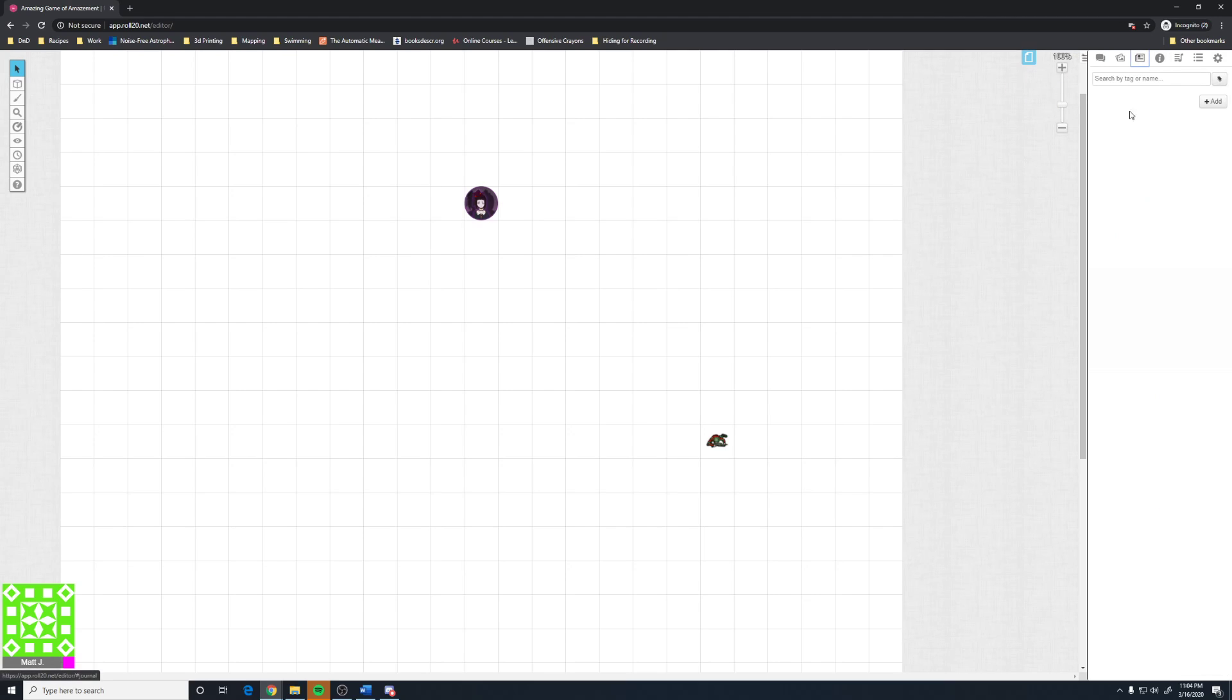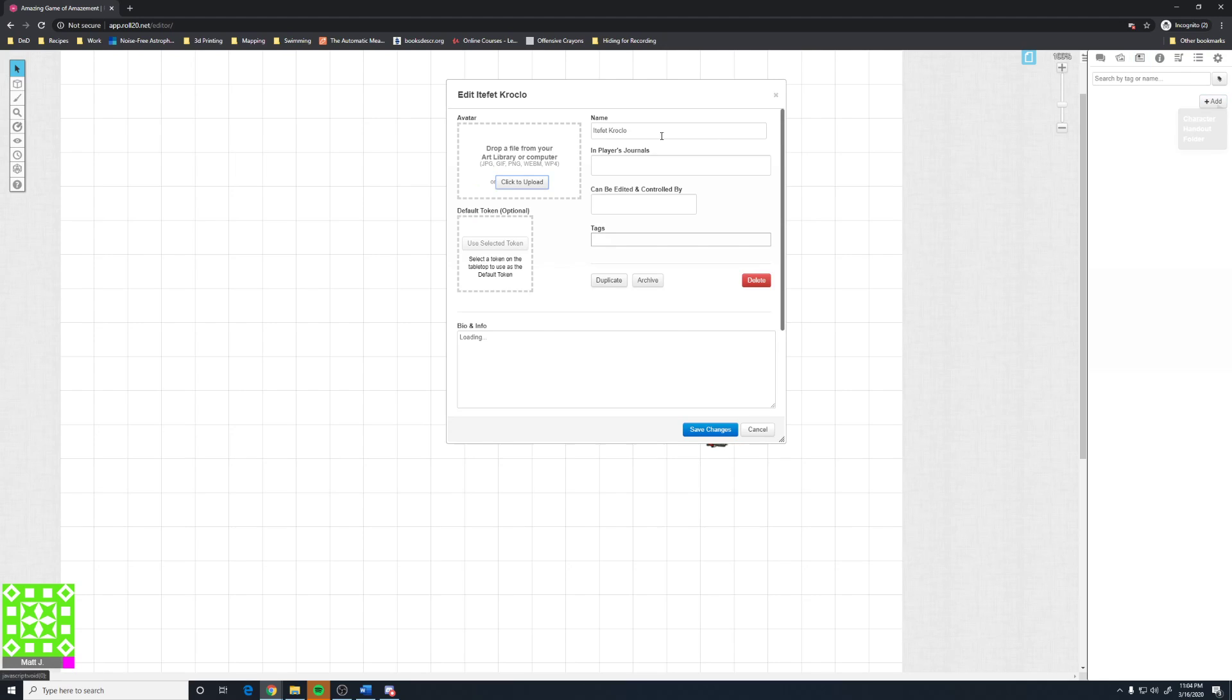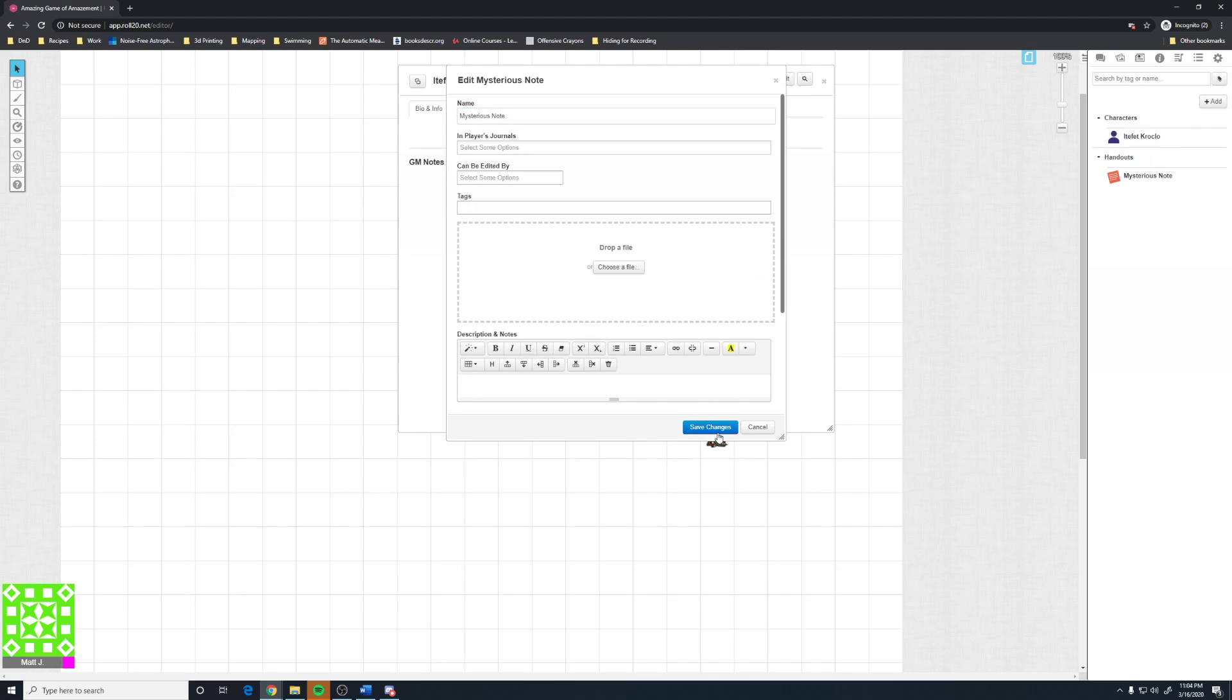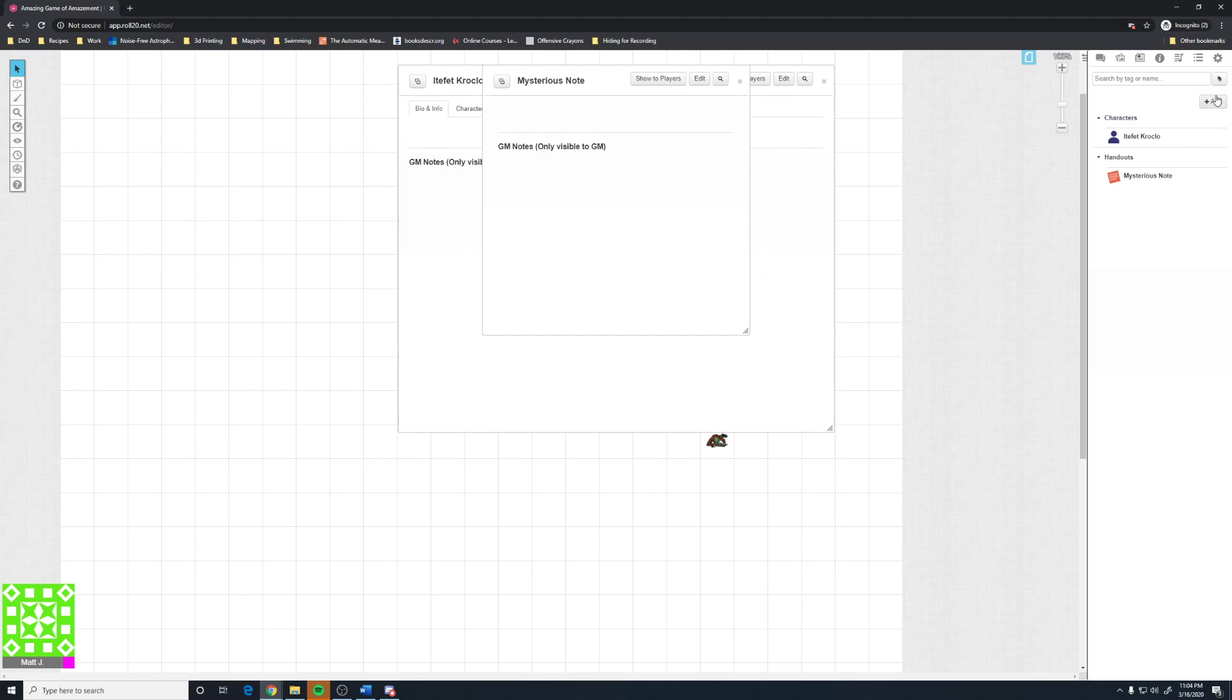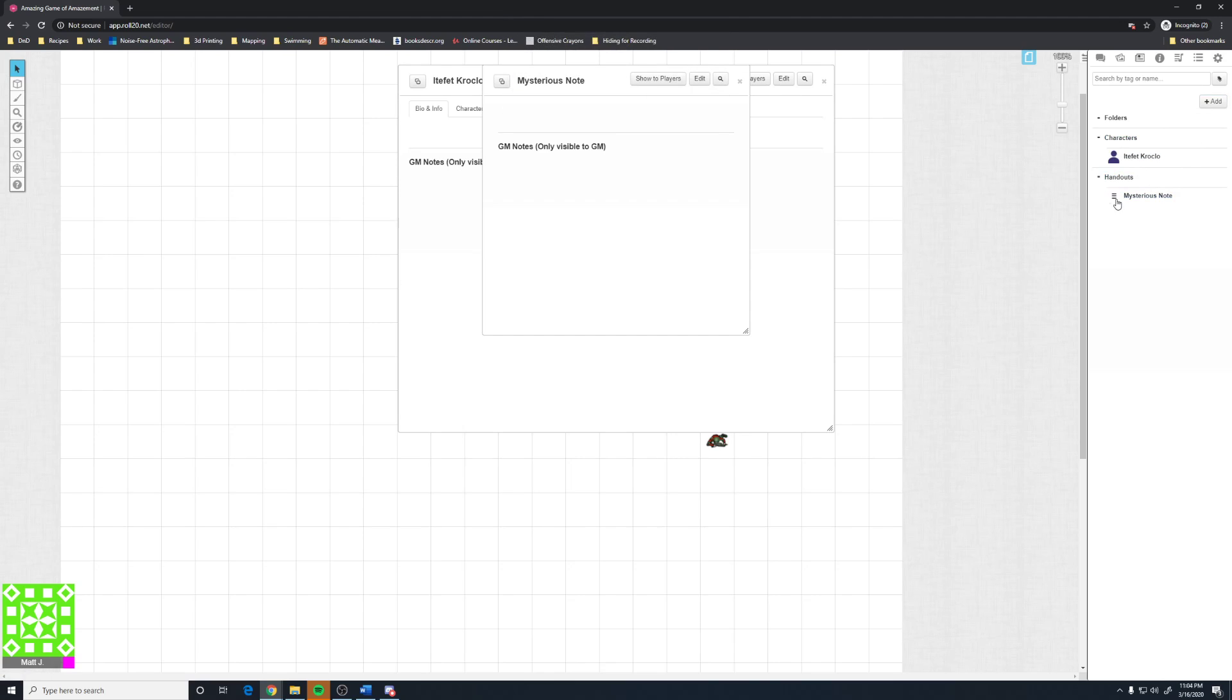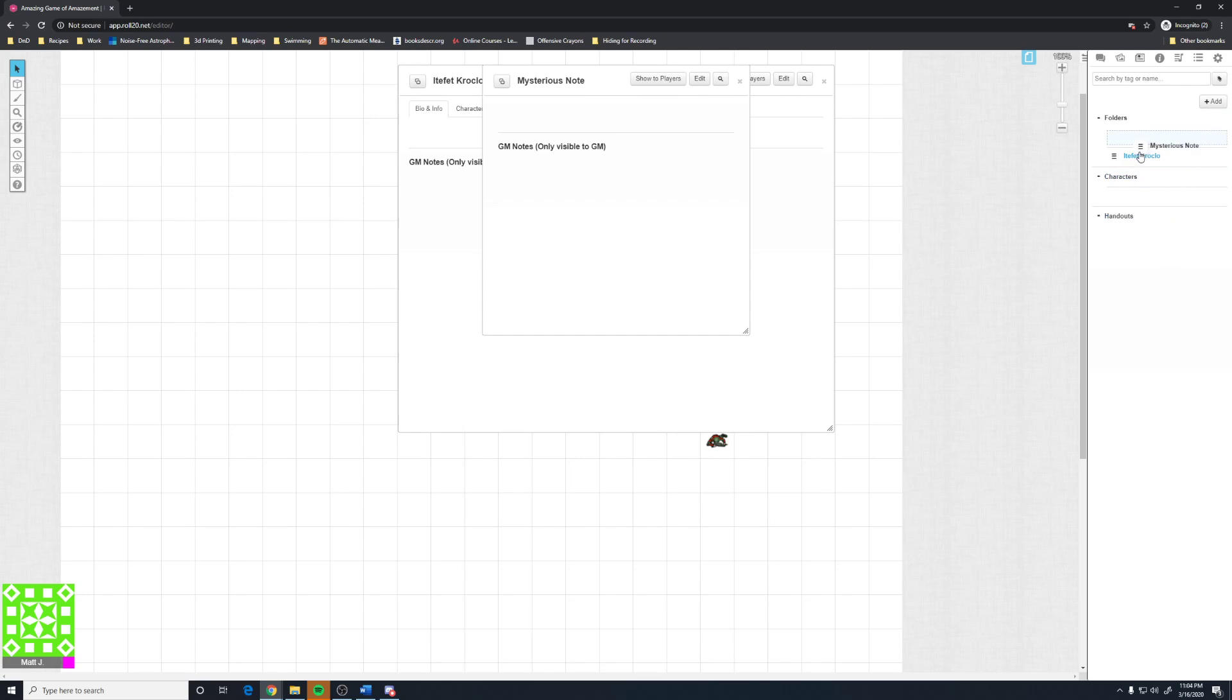This is the journal tab. The journal tab is where your characters are going to be made. Add creates, you can create characters. You can create handouts. And you can create folders. You can move the characters into the folder. You can move the handouts into the folder. But they will naturally be placed underneath the handout and character folder.